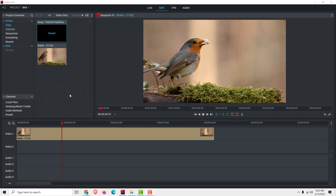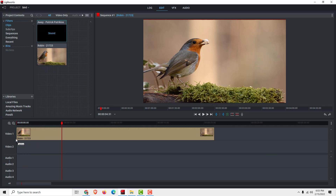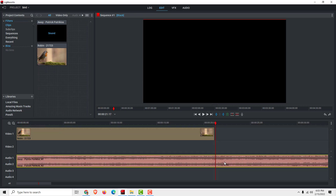Hey, what's up? It's Filip from EasyTutorials and today I'll show you how to fade in and fade out sound or music. Just drag and drop your preferred sound. I will quickly cut it over here.